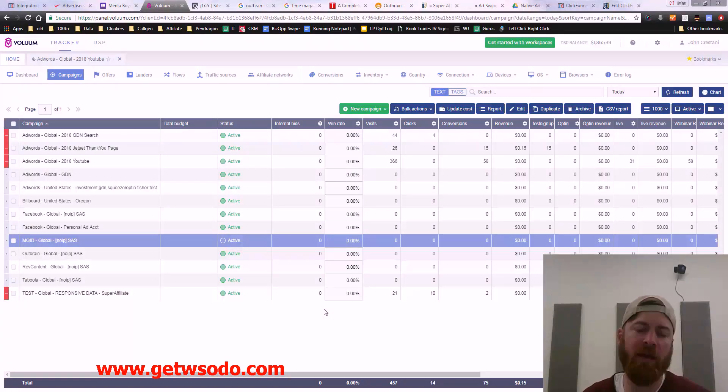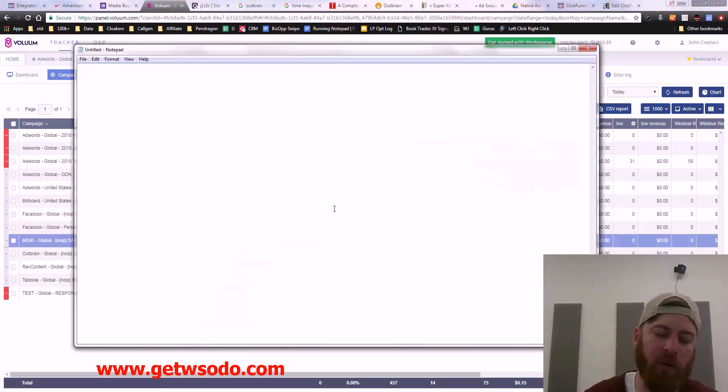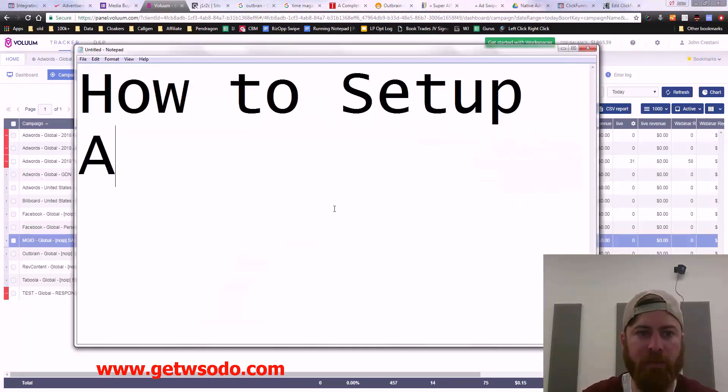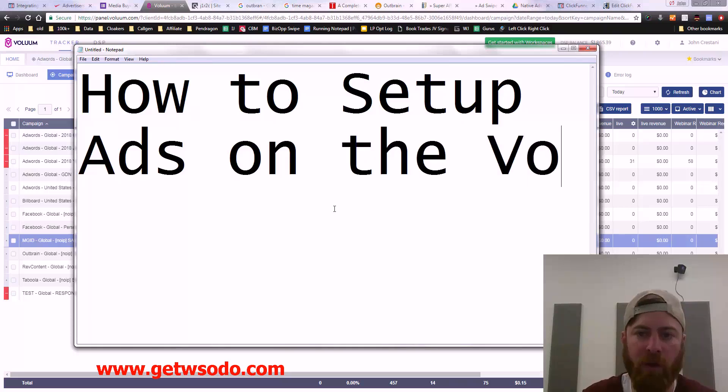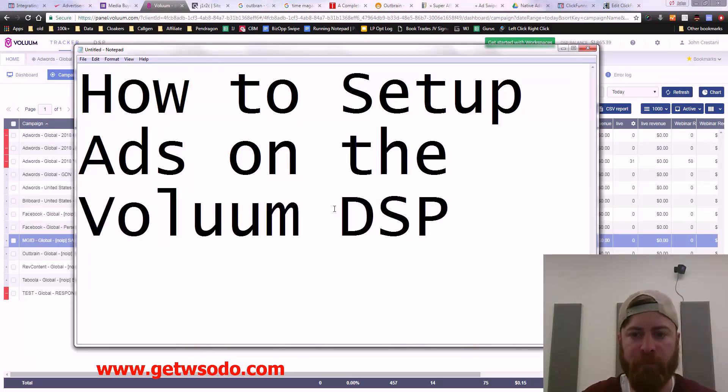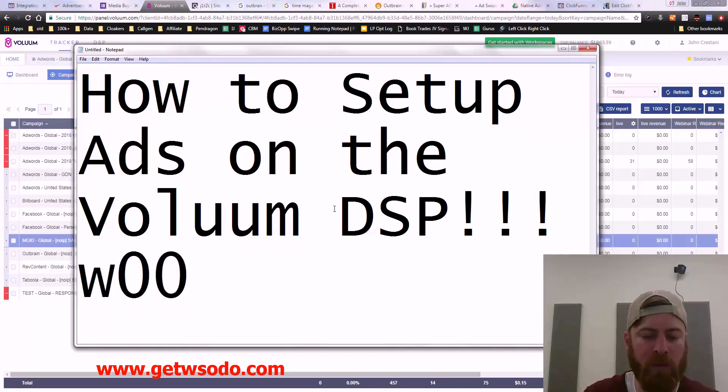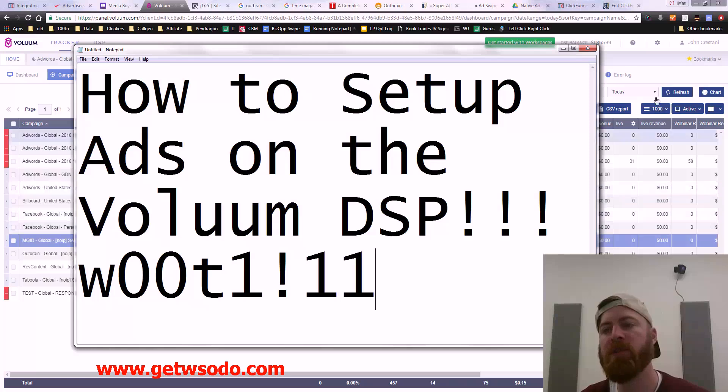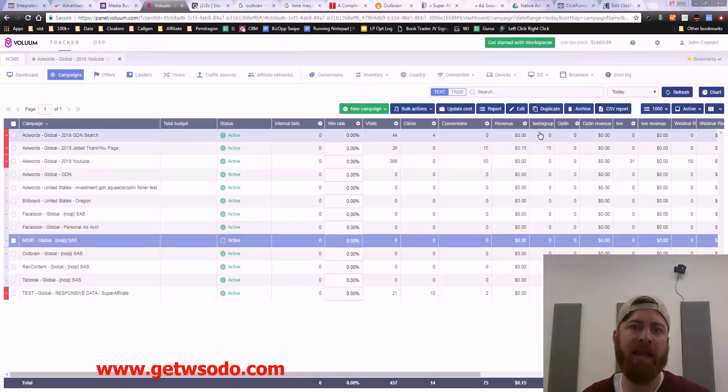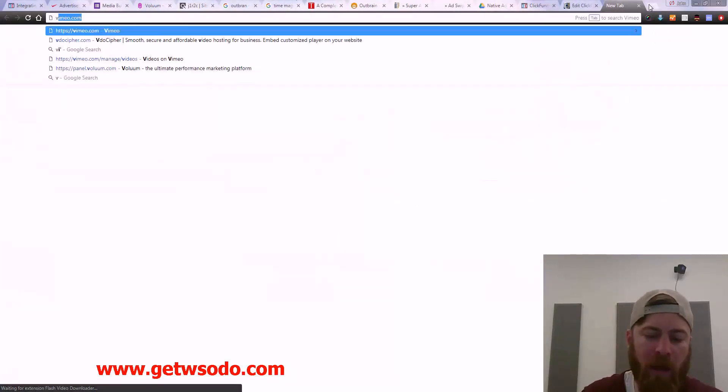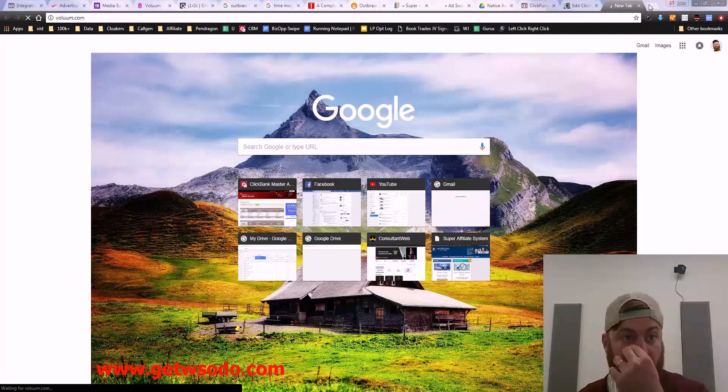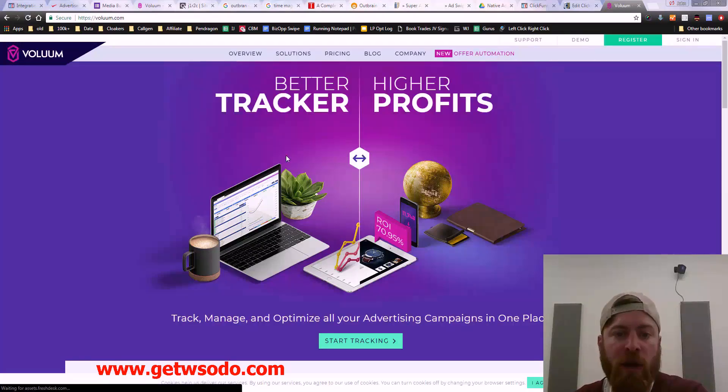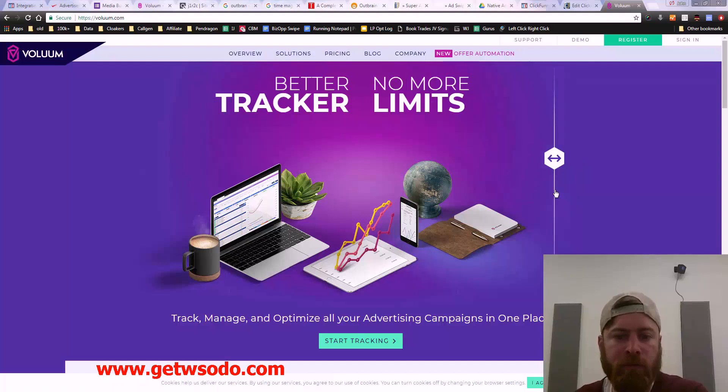Hey guys, John Crestani here, and what I wanted to show you guys today is we're going to go over how to set up ads on the Voluum DSP.